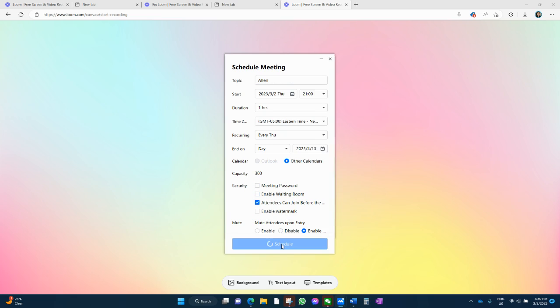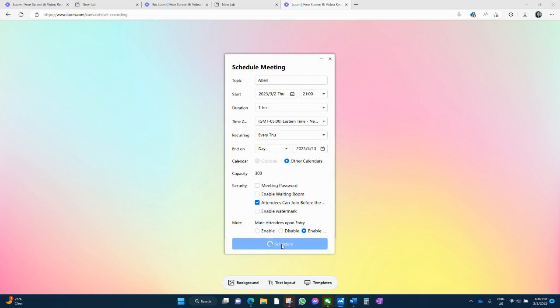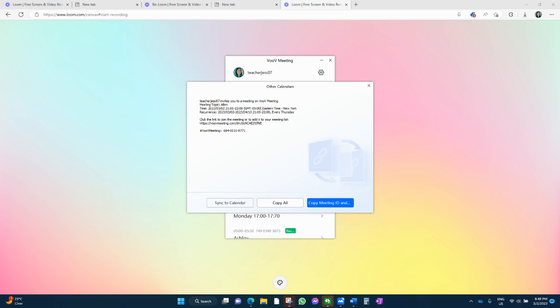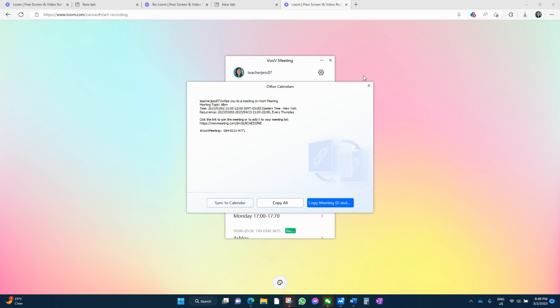And if you've got a trial class, I usually just do that. Copy the meeting, send it in WeChat.